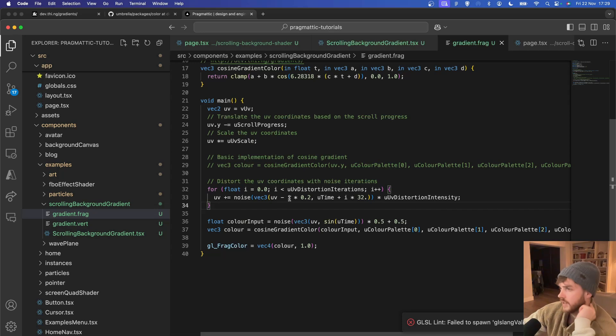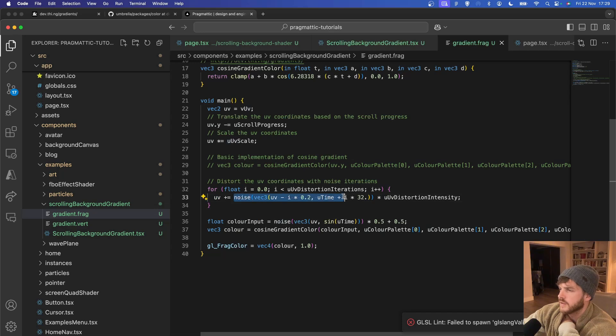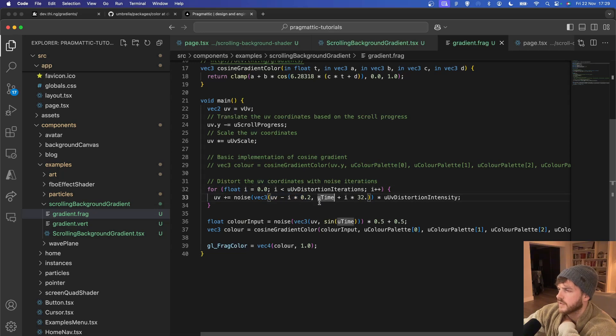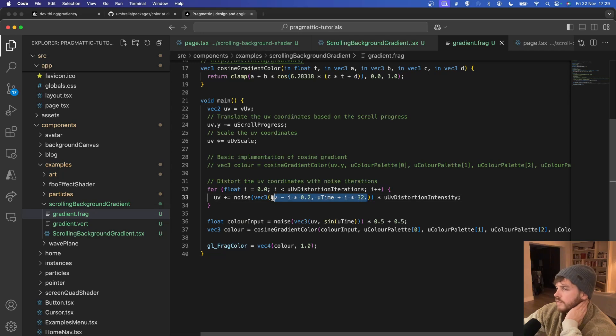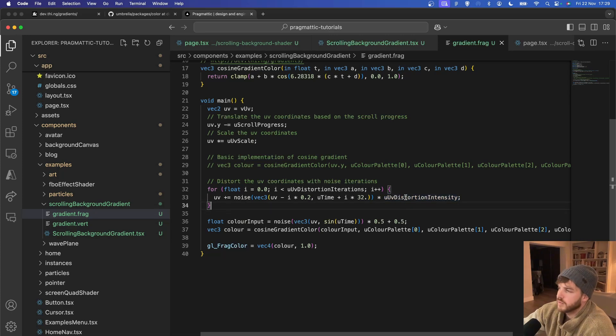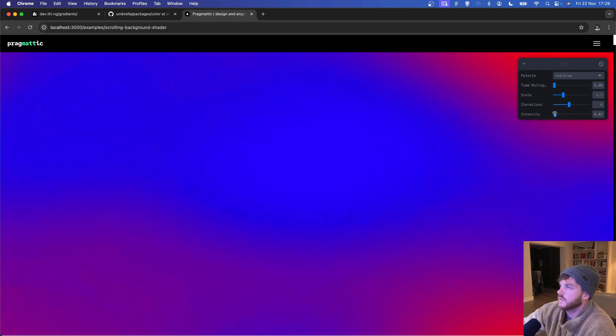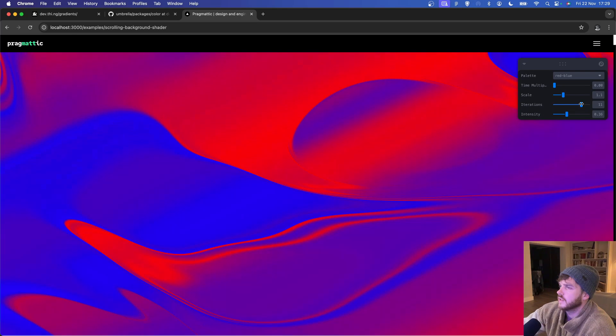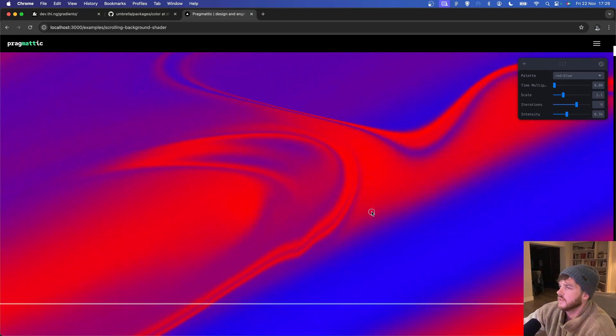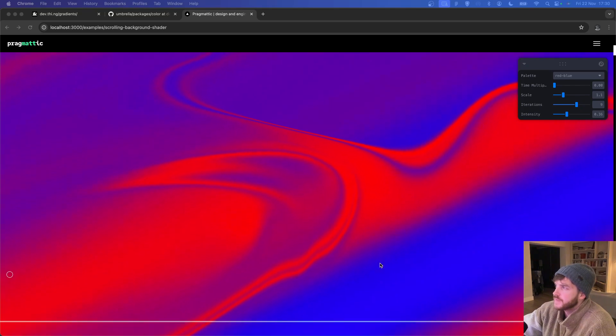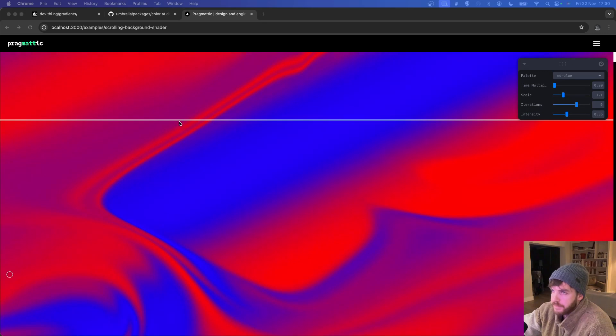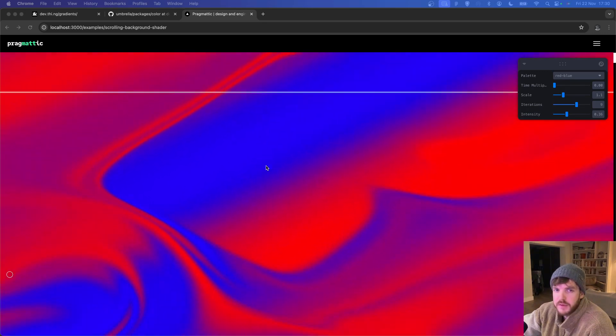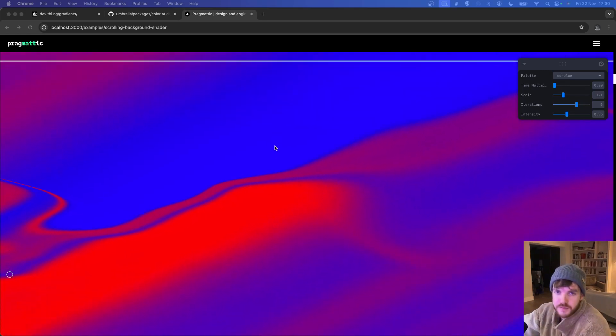And then finally the distortion. The distortion iterations and intensity are just been done inside a little for loop here up to the number of iterations passed in, and then the UV value is having another noise value added to it which takes in the UV and the I value, the index from the iteration and time. These are just fiddling around values here to get something that would be different for each iteration of the loop. Then finally that's multiplied by the distortion intensity. So as we increase the intensity we get a much stronger effect and as we add more iterations we get something like that.